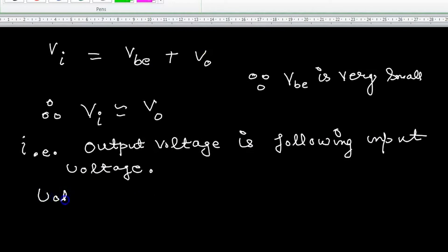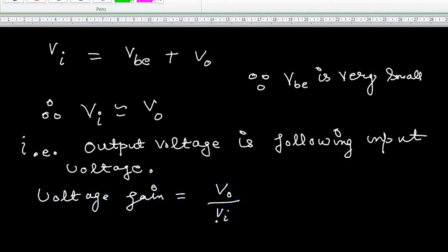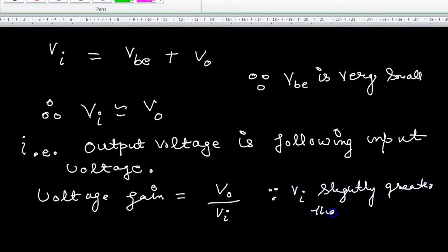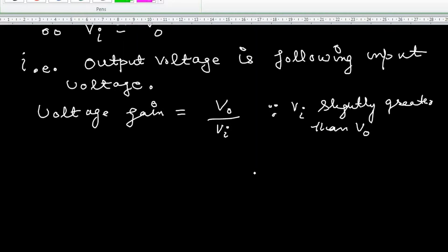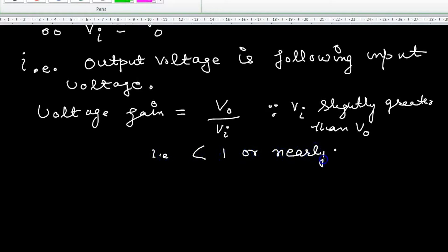Now we find the voltage gain first. Voltage gain is output voltage over input voltage. VBE is slightly greater than V0, so the gain becomes less than 1, or nearly equal to 1. If VBE is too small, gain approaches 1.